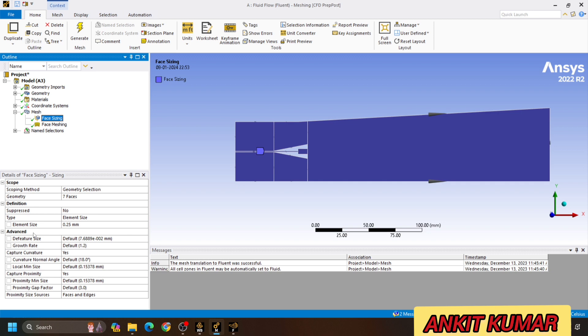For the output parameters, we will include parameters like outlet temperature, outlet velocity, outlet maximum pressure, or minimum pressure like this.